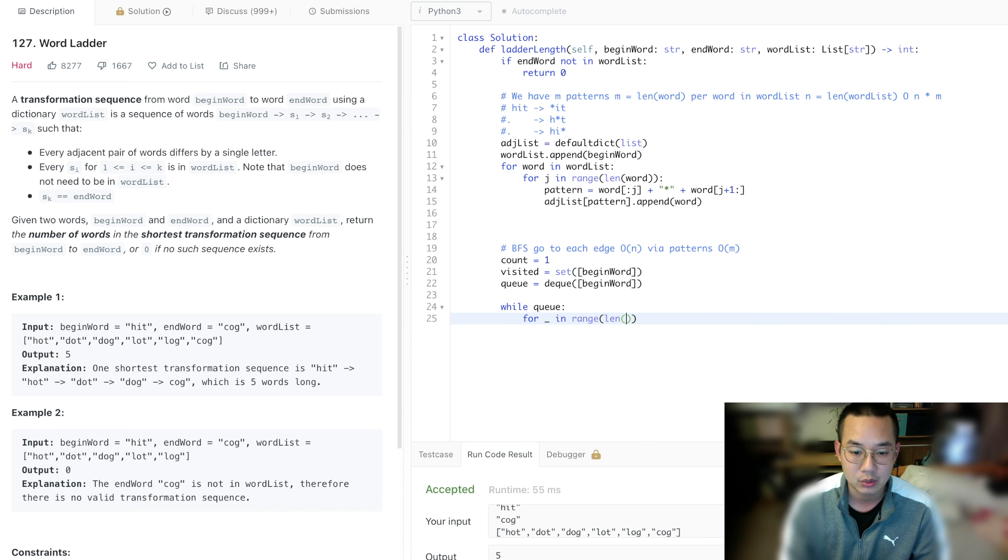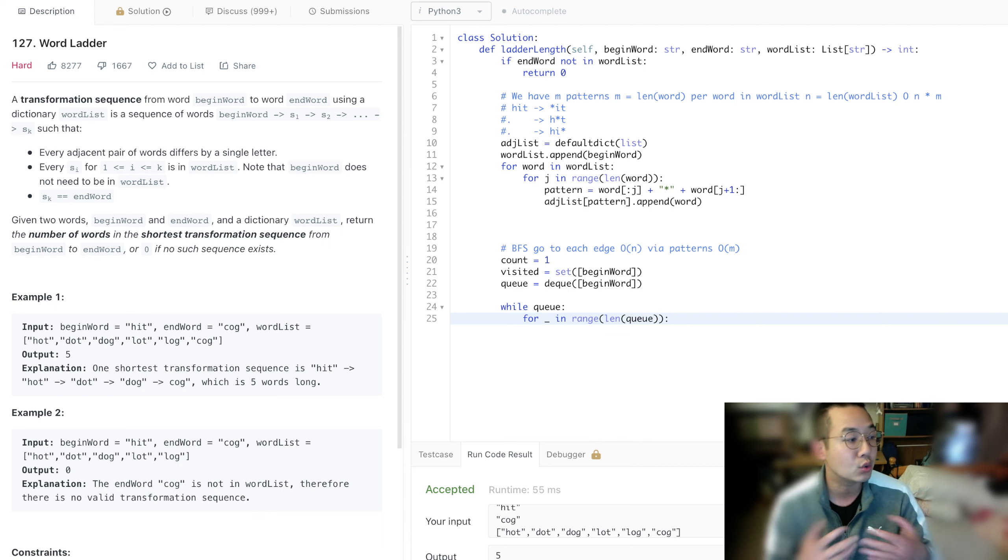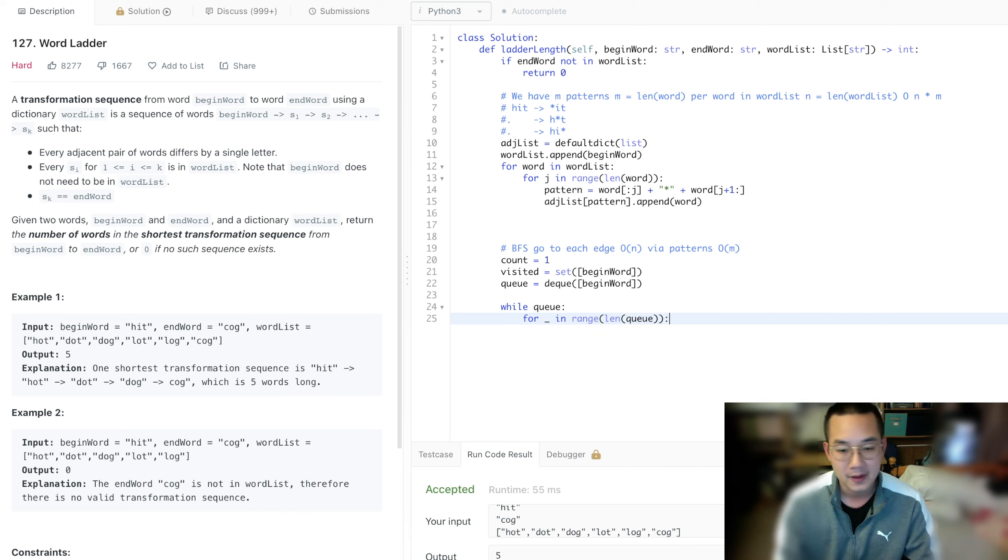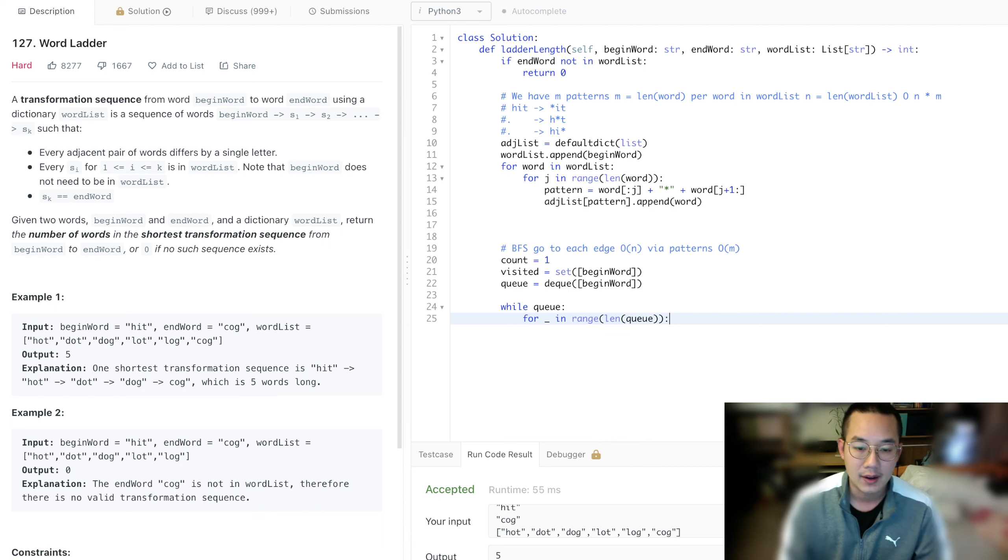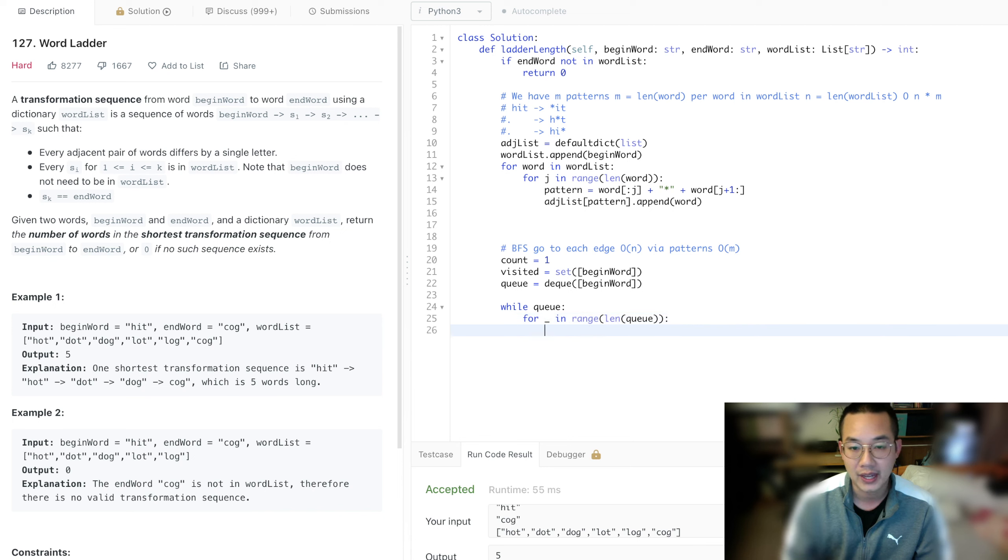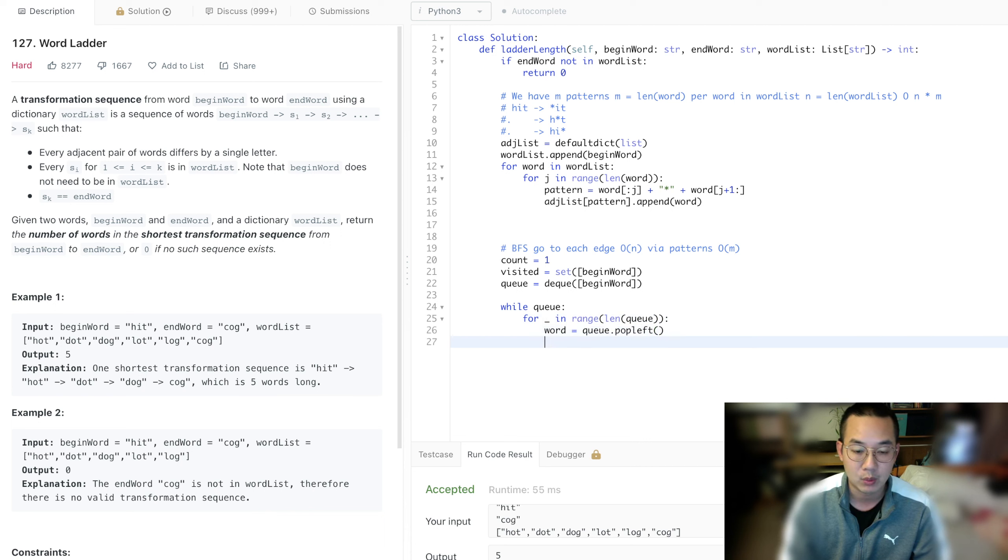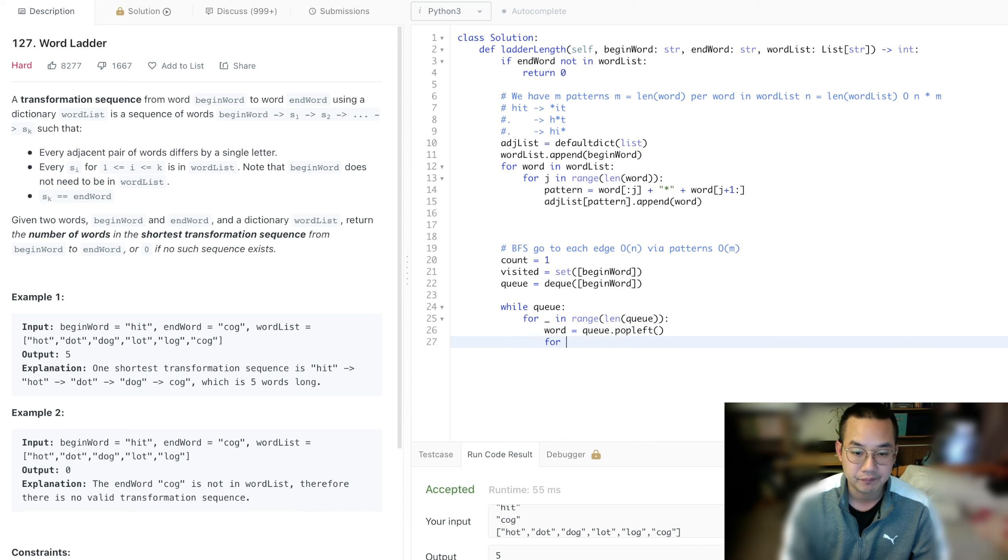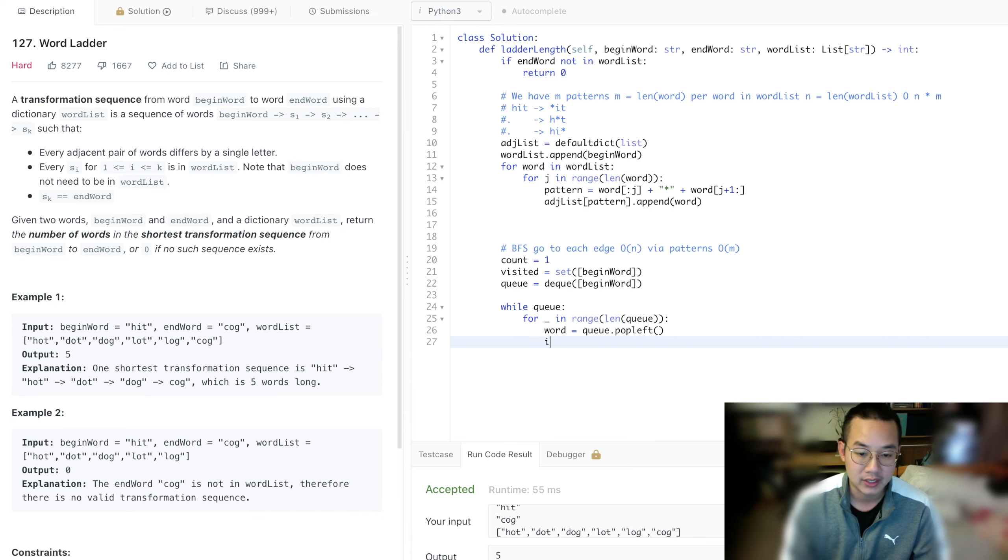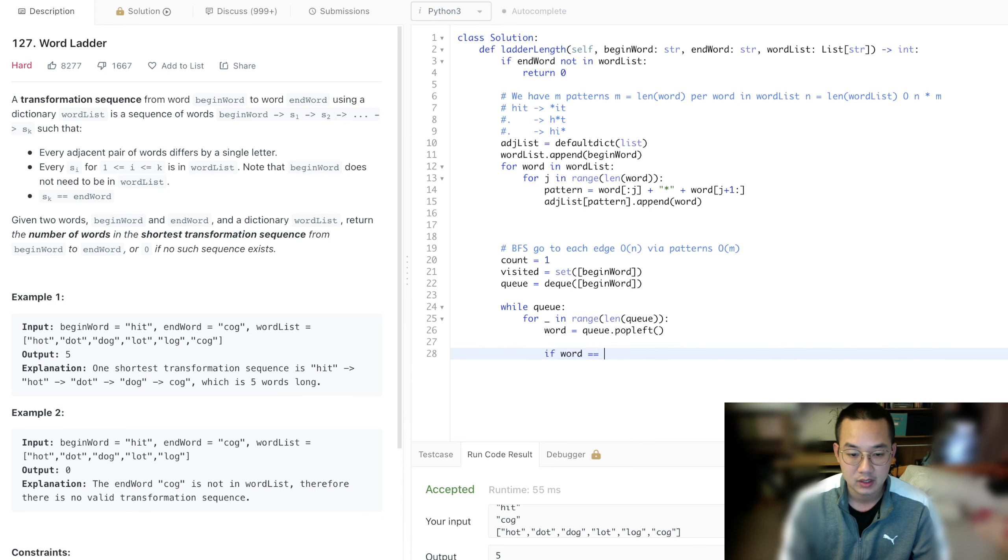For range of length queue - this is the way to use a queue without having to create two queues and adding them together. Word equals queue.pop_left. So that way we grab the word. And for each word, if the word is the end word, we can return count.